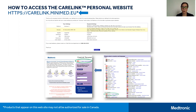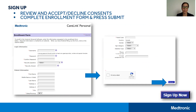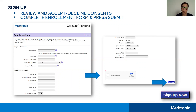After that, you'll want to complete the sign-up process if this is your first time using the software — click on Sign Up Now. This will take you to the enrollment page, where you will review and accept or decline several consents regarding use of CareLink Personal software as well as your privacy and your data. You'll then complete the enrollment form and create a username and password. It is highly recommended that you write down your password and username in case you need them in future. Once completed, click Submit.